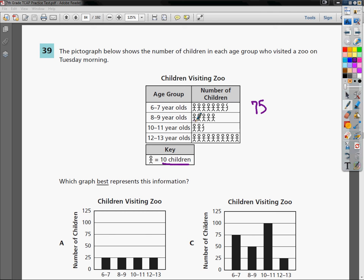For eight-nine year olds: one, two, three, four, five. Five tens is 50. Ten-eleven year olds, not many of those. One, two and a half, so two and a half would be 25.